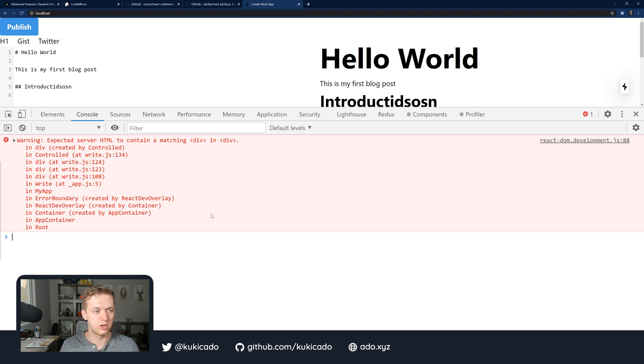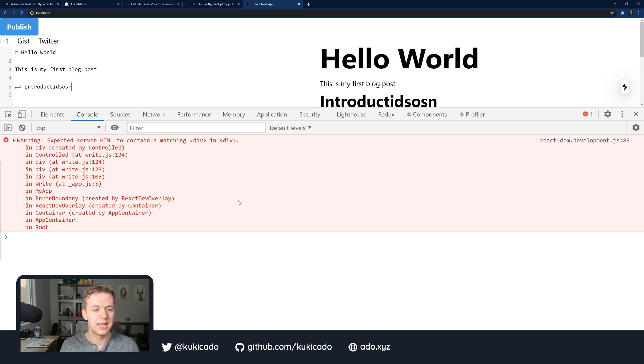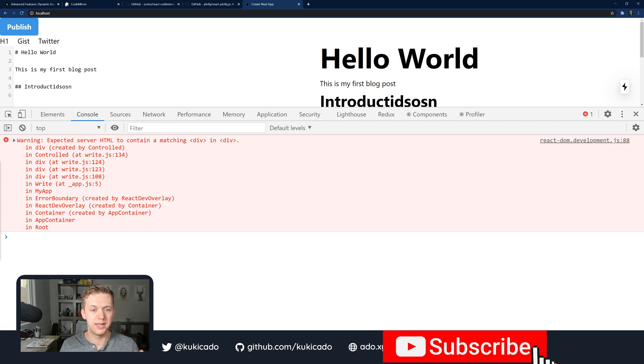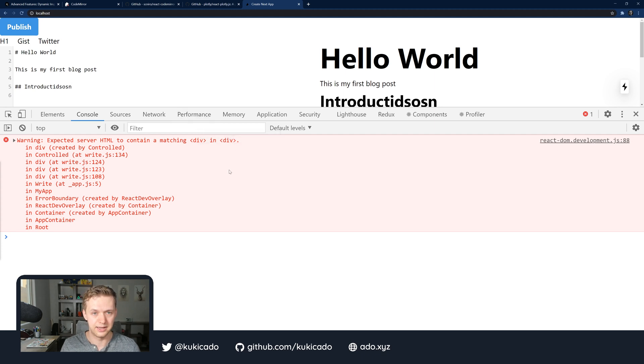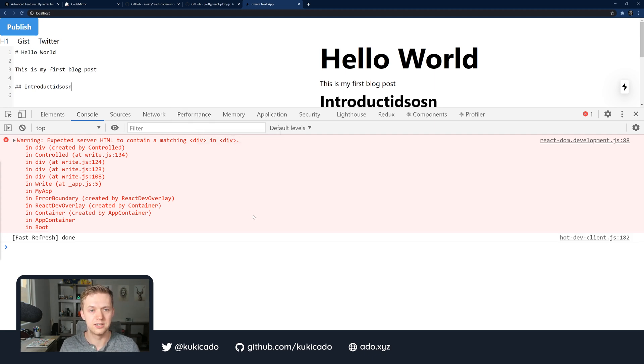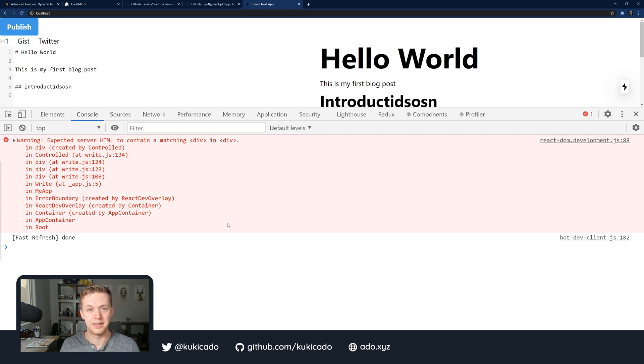Let's go back now. If I inspect my element and look at the console, I'm going to see another error saying expected server HTML to contain a matching div in div. This error actually comes from the CodeMirror library that we brought in. This one also was able to render on the client side but we're not able to get the syntax highlighting that we would expect.